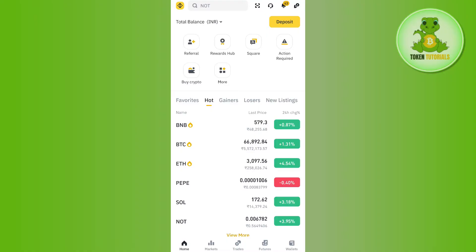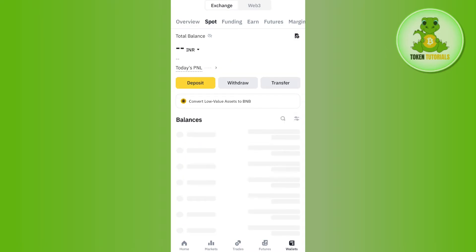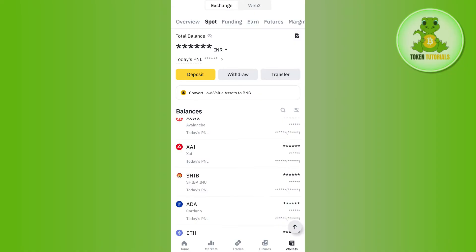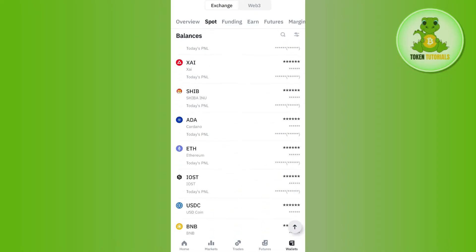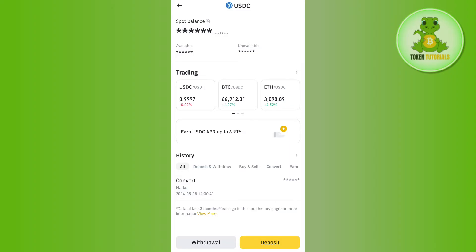If you are using Binance as well, you need to first launch your Binance mobile application and then log in to your account. Once you are successfully logged in, tap on the Wallets tab in the bottom right-hand corner of the screen. Then tap on the Spot tab at the top, scroll down, and select the option for USDC.